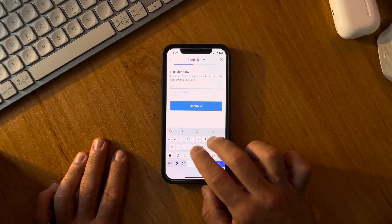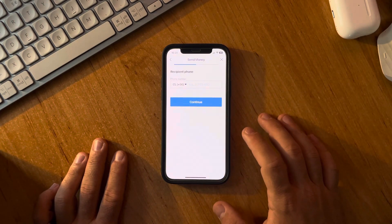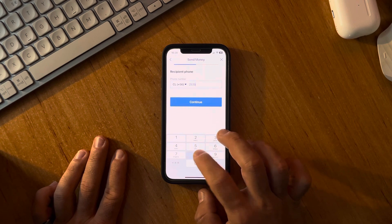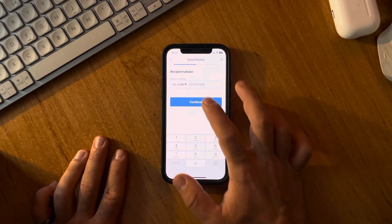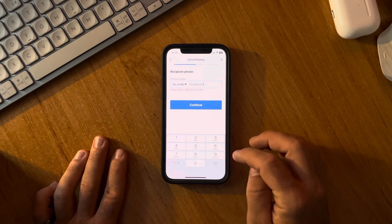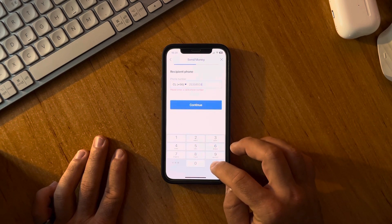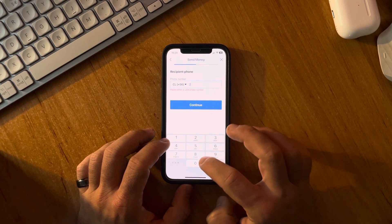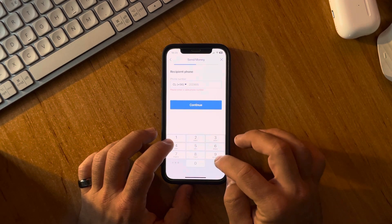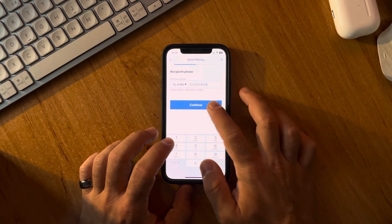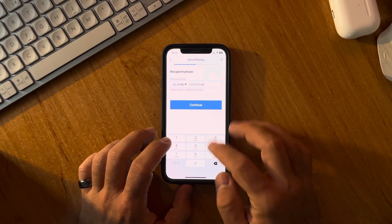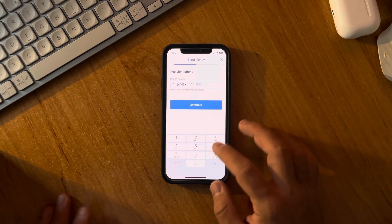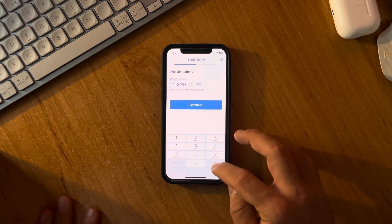Then you have to add the city of your recipient and also the phone number. It does not accept my fictional numbers, but it's not a problem because there is only one more step after this.